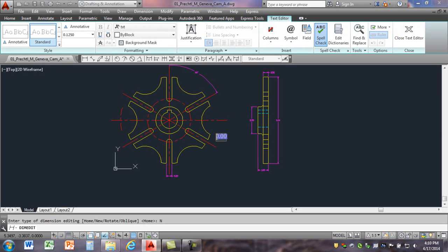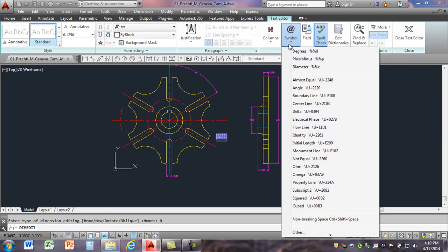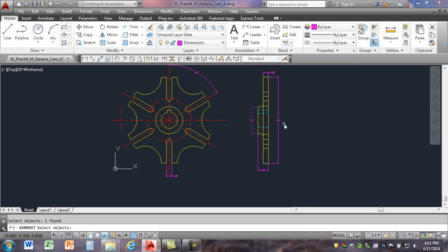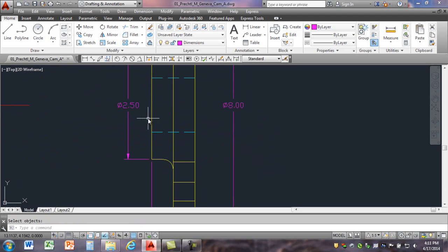Select Dimension Edit, come down here, select New, and I want to add the diameter symbol. Notice my cursor is blinking before this zero — come up here, select the diameter symbol, and don't hit Enter, just click outside of that. Click that one, that one, and then hit Enter. You can see that updated those dimensions with the diameter symbols.